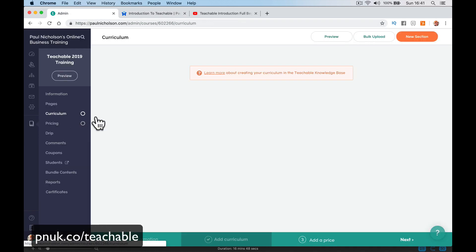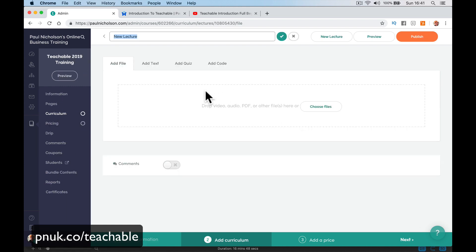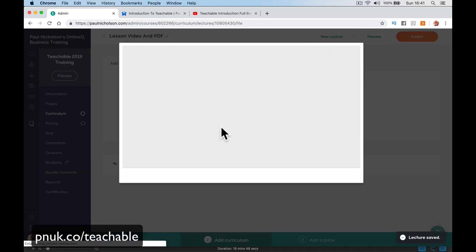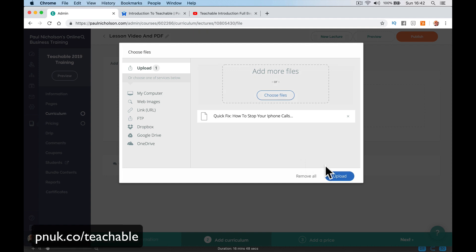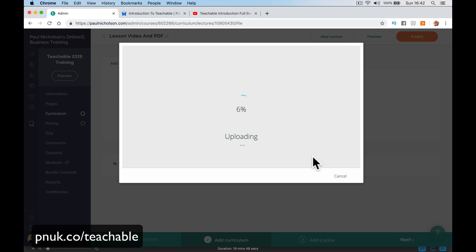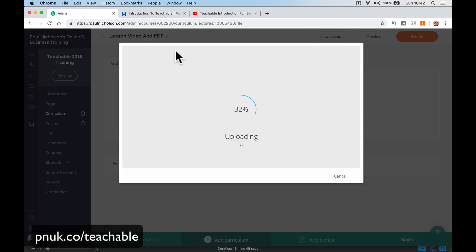Now let me show you adding an actual video file. I'll add a new lecture — let's call it 'Lesson Video and PDF.' Here I can add a file — I'm going to add a video file from my computer. I select a video and it starts uploading depending on the file size. What Teachable will do is, unlike a YouTube embed where it can't know the video length, when you upload a video directly it will show the lesson duration — for example, five or ten minutes long — which you can use in your sales pages to show how much content you have.